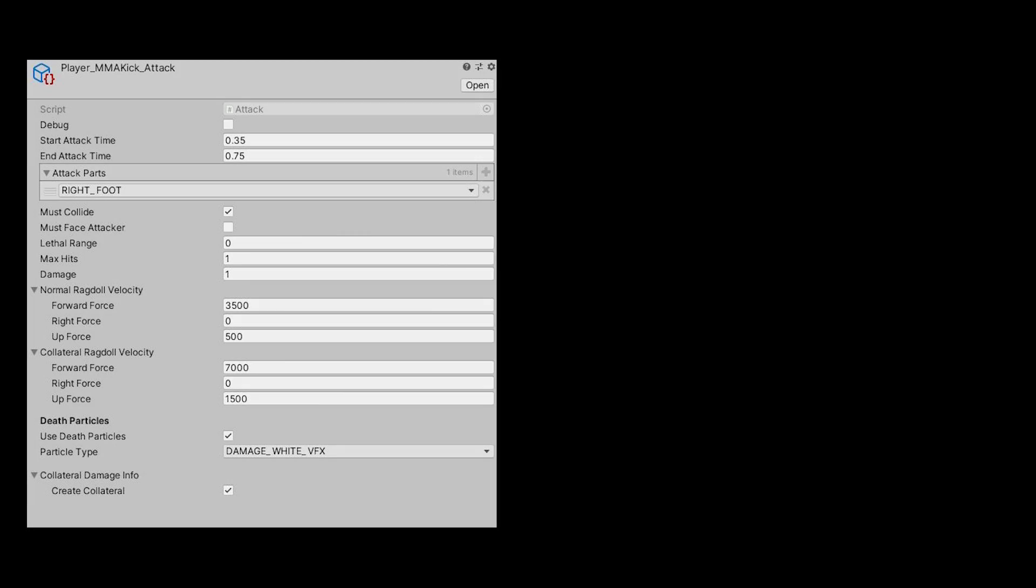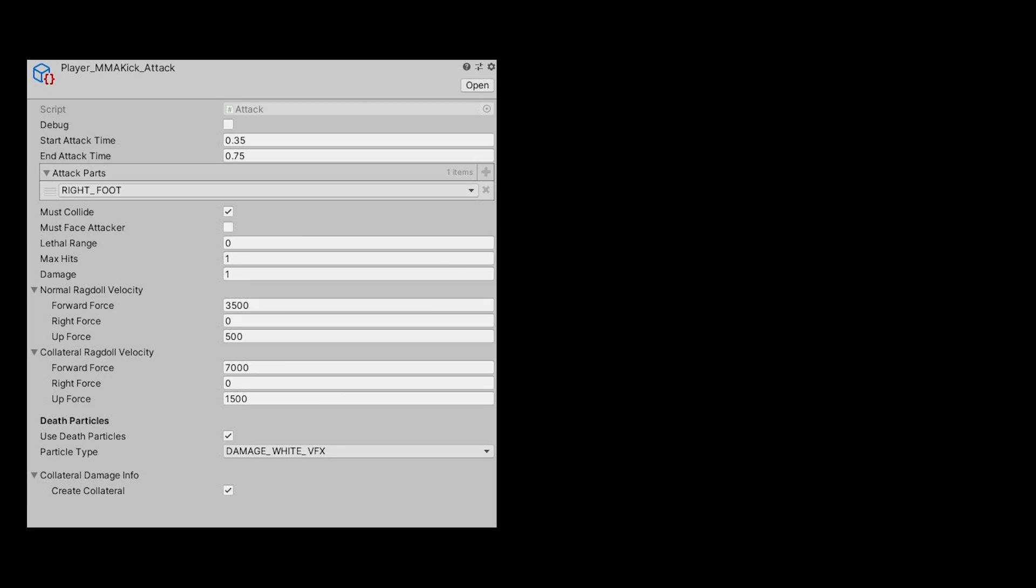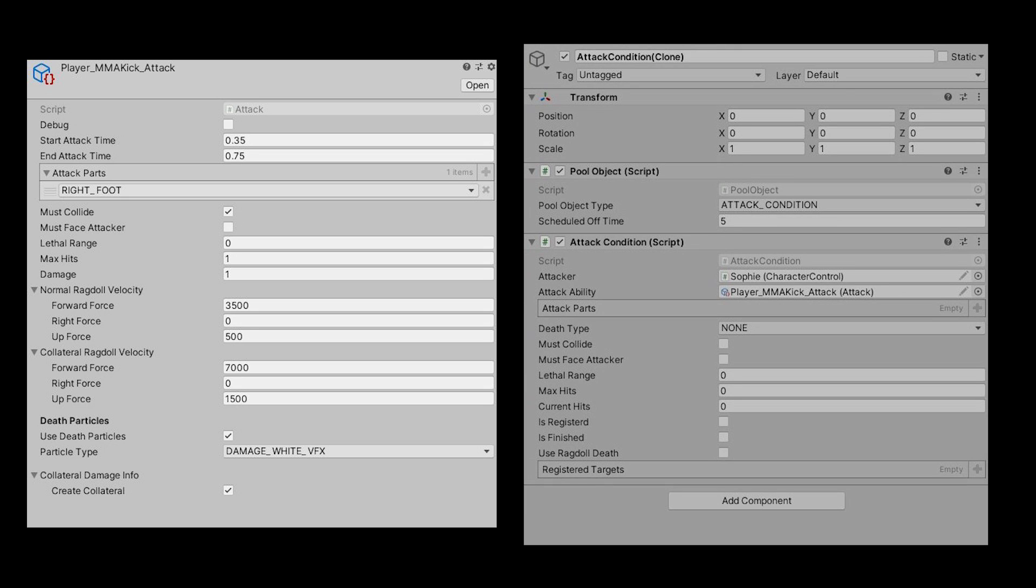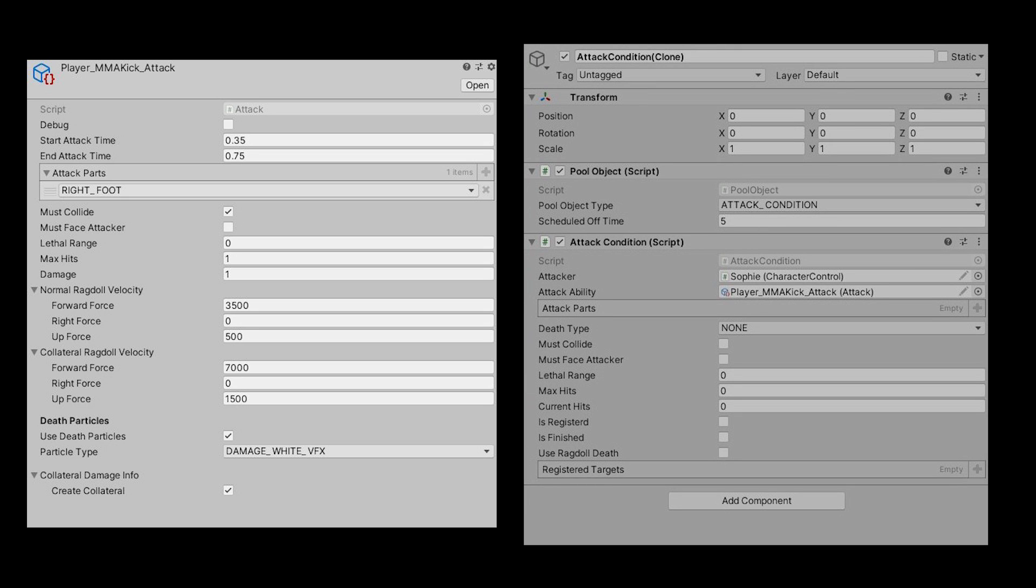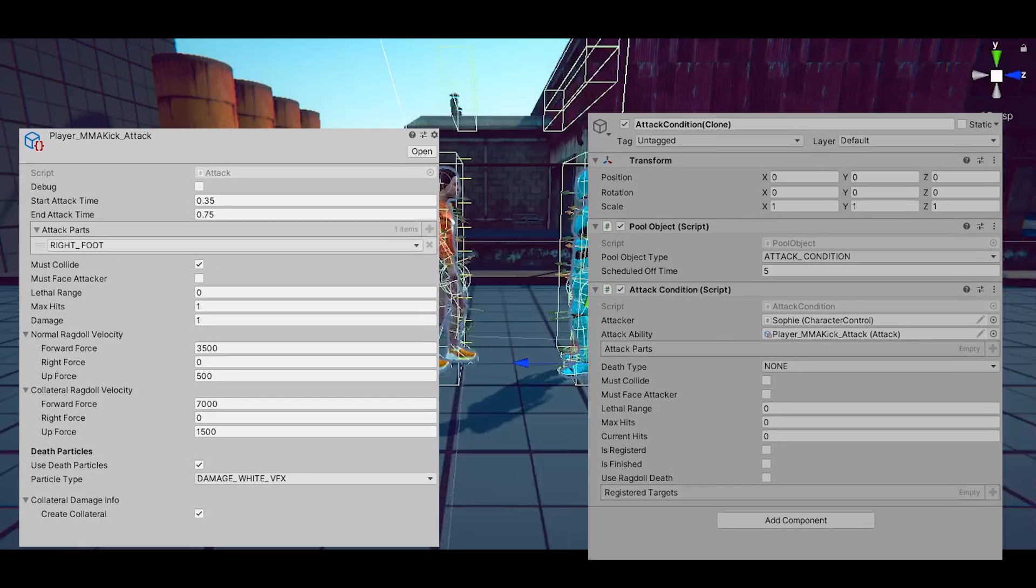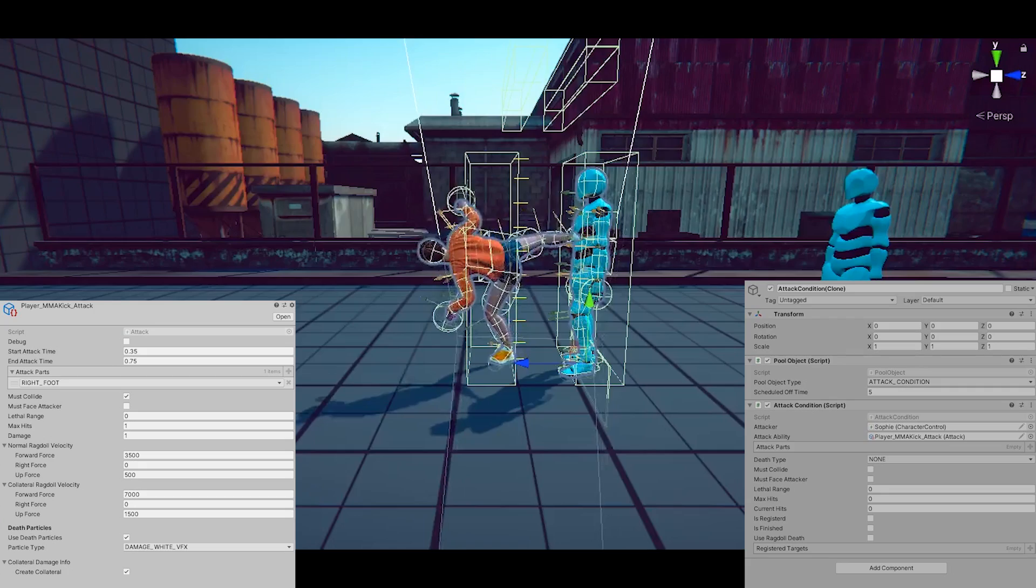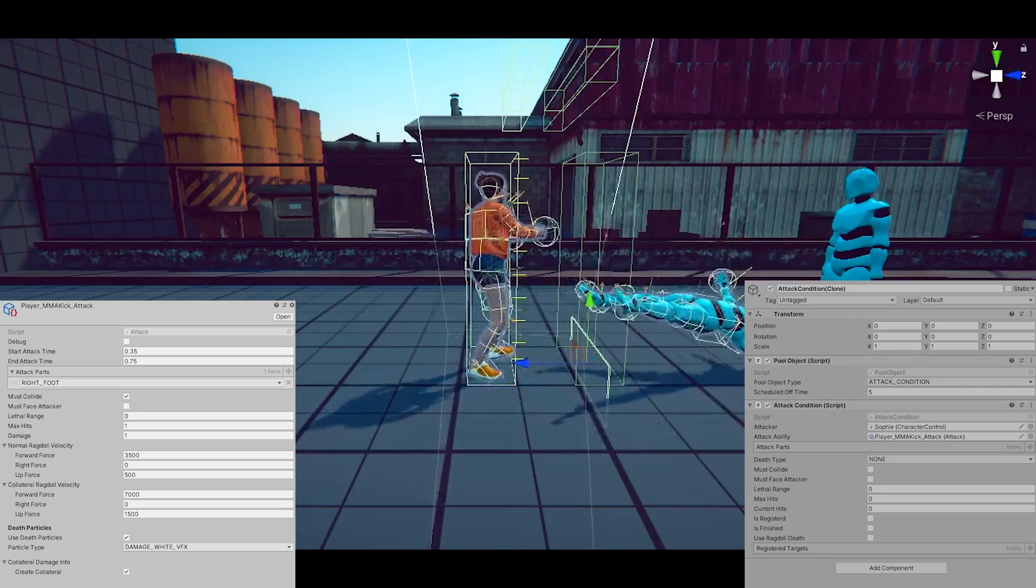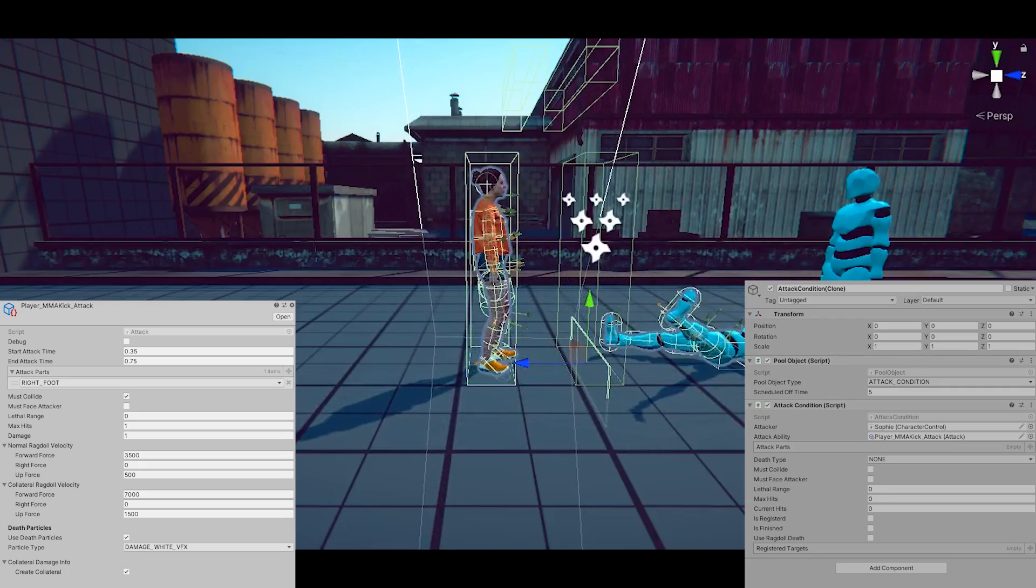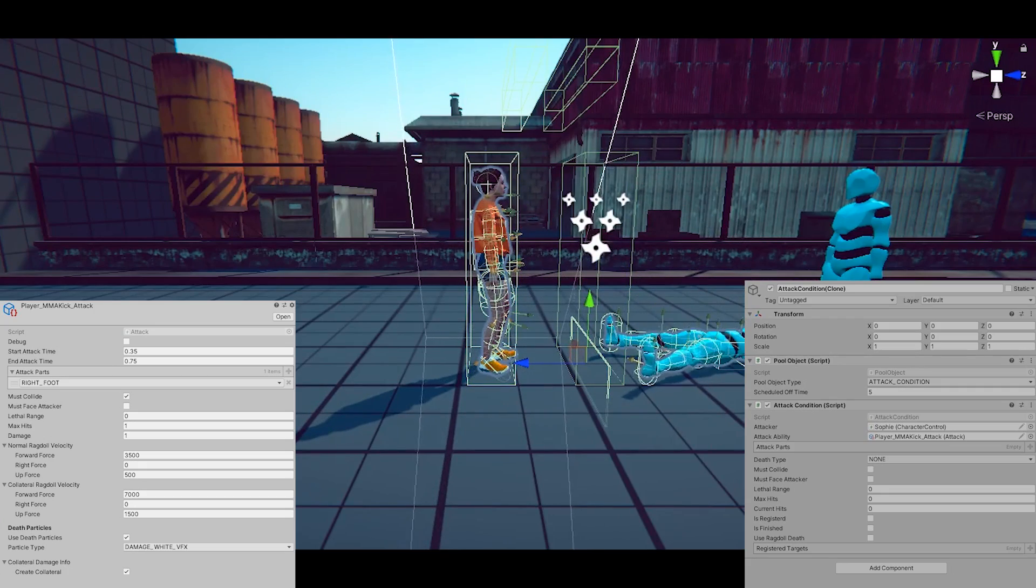In summary, the attack ability contains the definition of the attack, and the attack condition contains the current status of the attack on a particular frame. By looking at these two types of info, plus the collision info, we can determine whether an attack has hit the target or not.